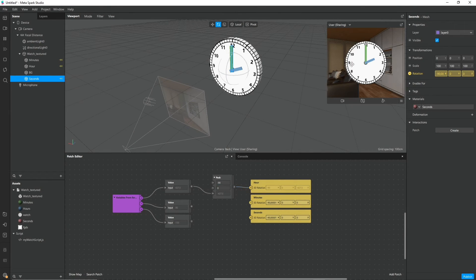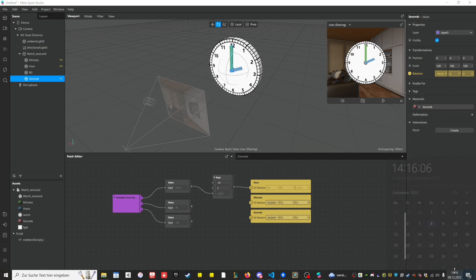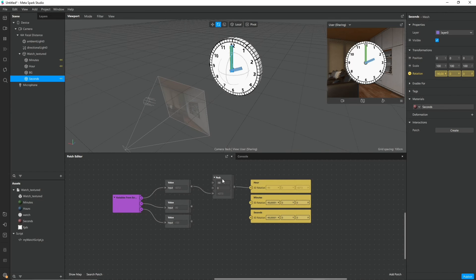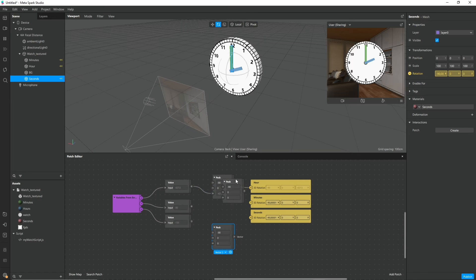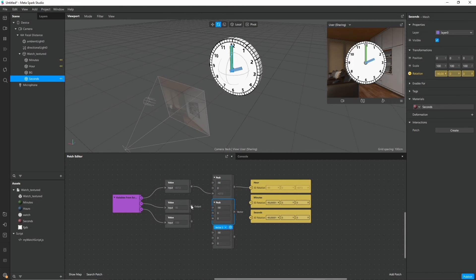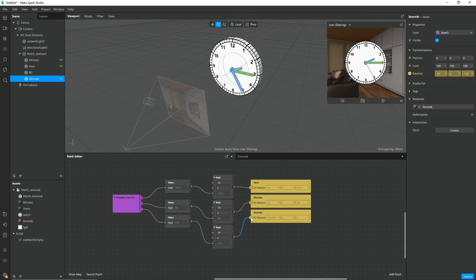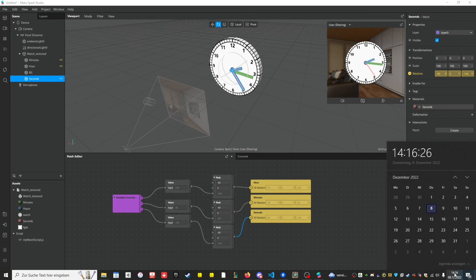Then I connect it to the rotation node. A quick check on the time if this looks correct and it does. So far so good. Let's repeat this for the minute and the seconds also.